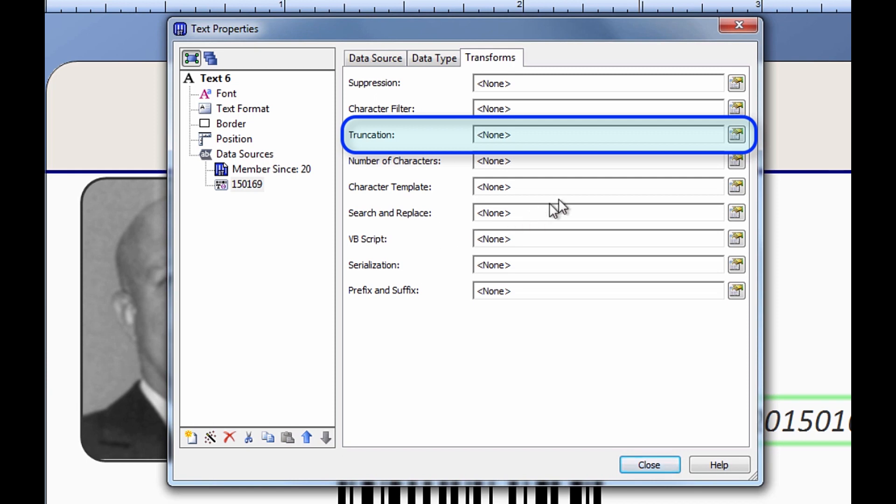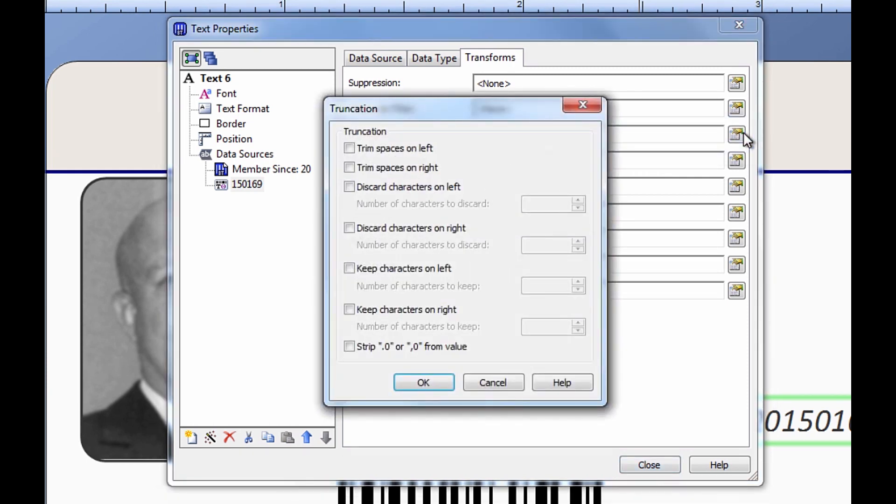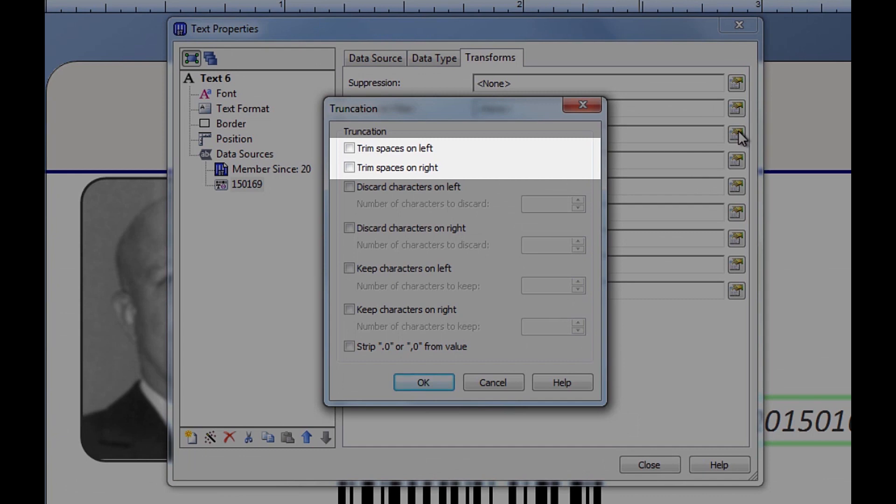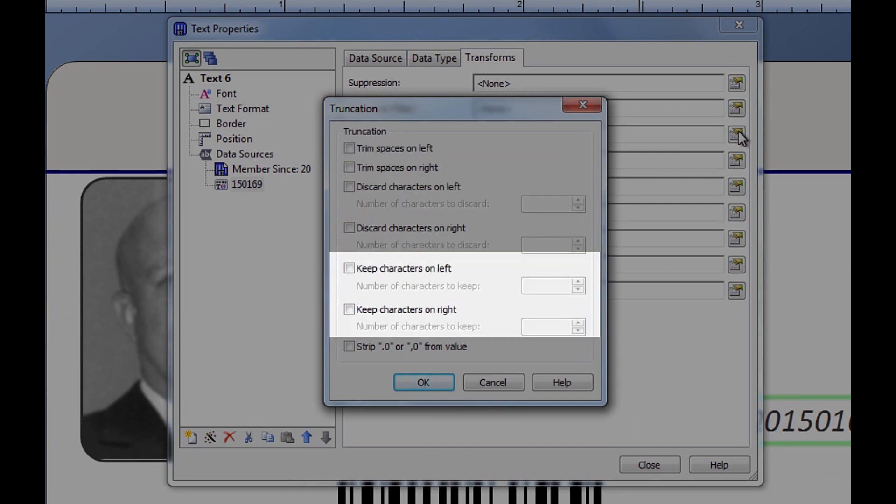To use a transform, you click on the icon next to that transform's field to open up its options dialog. The truncation transform truncates or shortens a data entry. You can use it to trim spaces, discard characters, or simply keep characters on either side of a data entry.